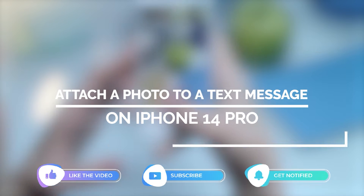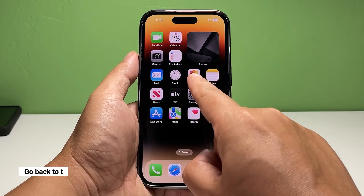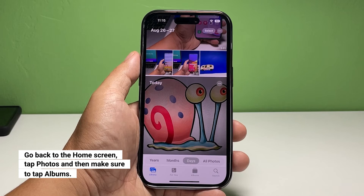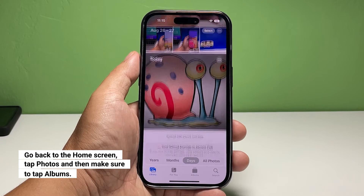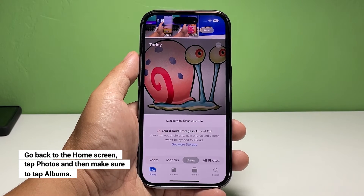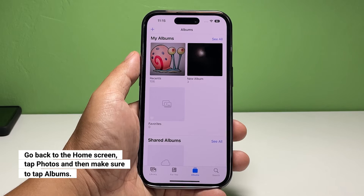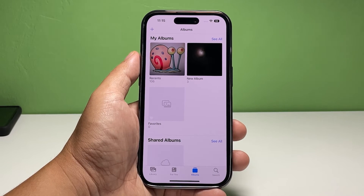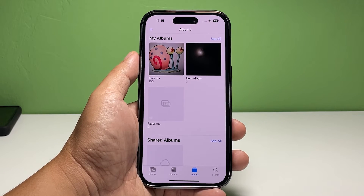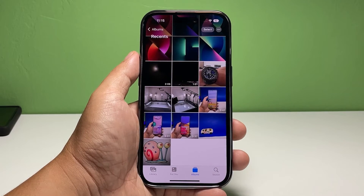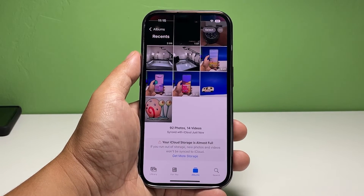Now going back to our topic, here's what you should do. Go back to the home screen and tap Photos. Make sure that Albums is selected at the bottom of the screen. Tap the album that contains the photo you want to send. In most cases, you will be able to find it under the Recents album, especially if you've recently taken it.